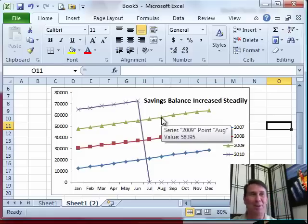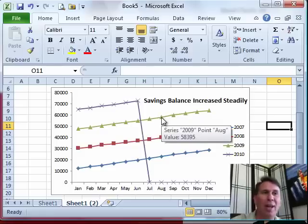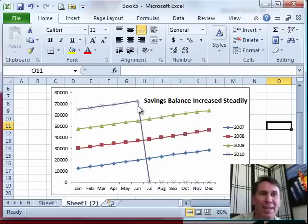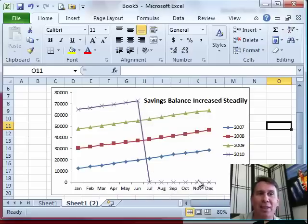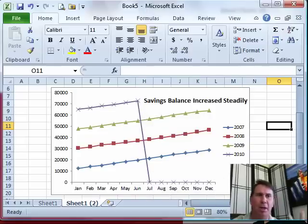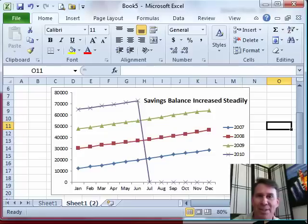I was kind of a smart aleck about the whole thing. I said, whoa, what happened last month? It looks like someone stole all the money and ran away to the Bahamas or something like that. And the guy said, oh yeah, I couldn't get rid of the zeros.